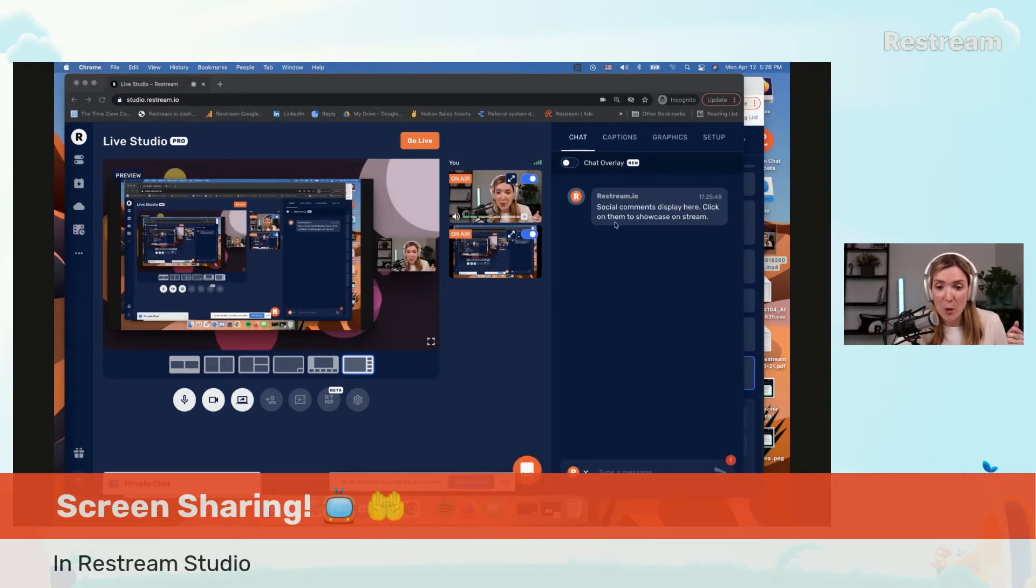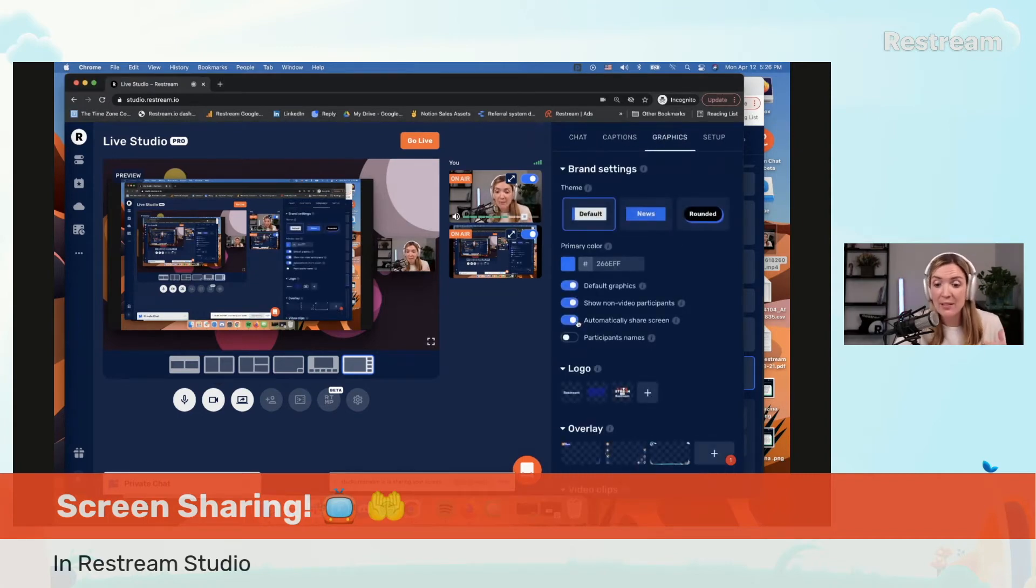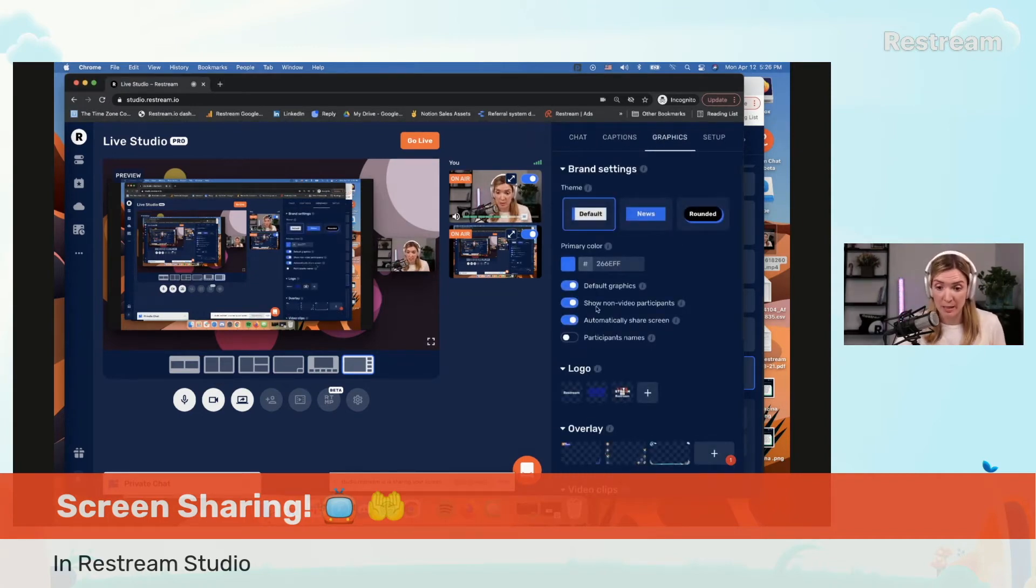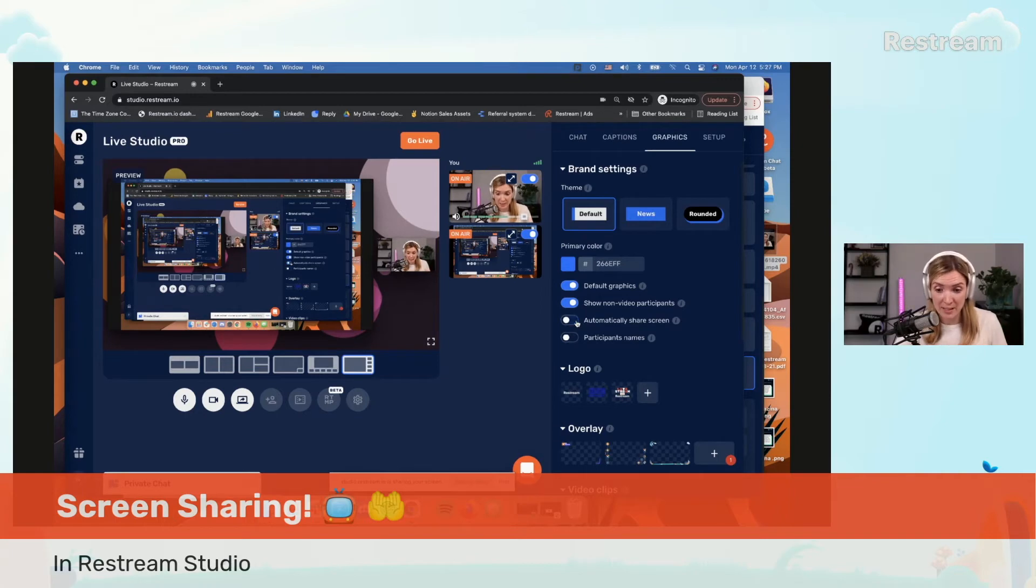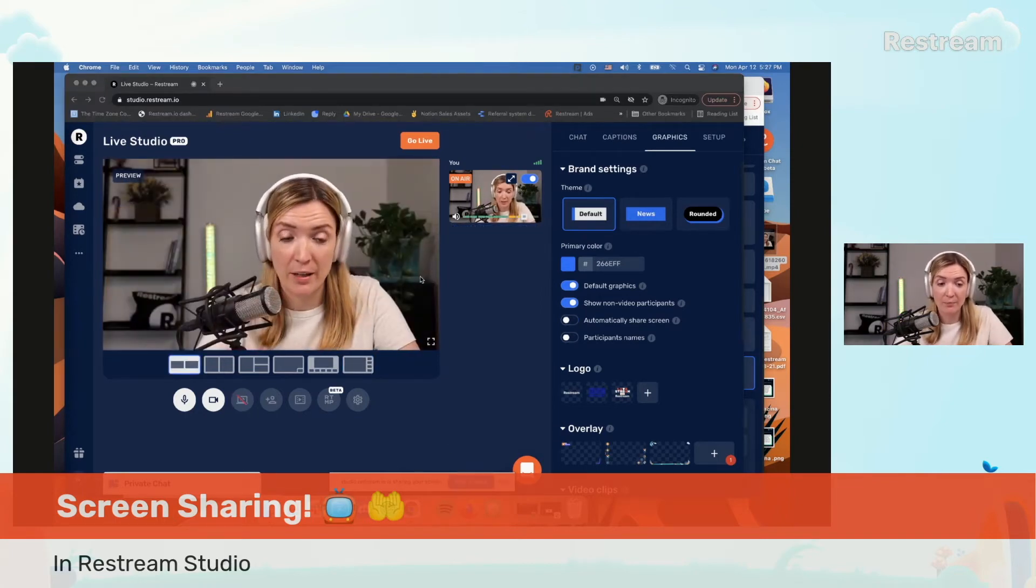So this is because in my graphics I have it set for automatically share screen. If I deactivate this option, the experience will be a little bit different.